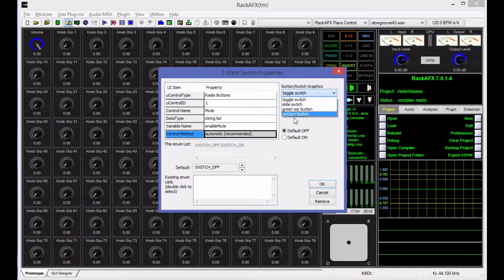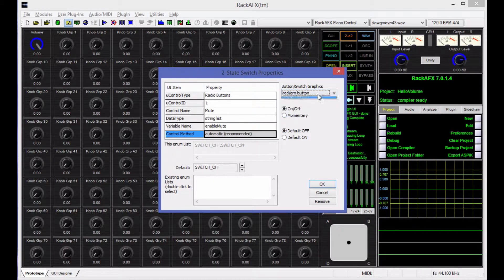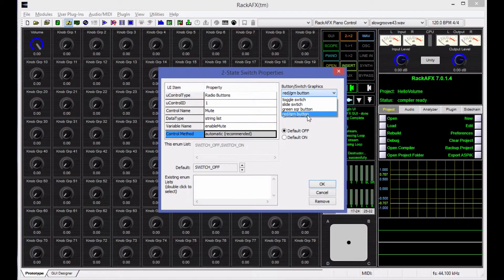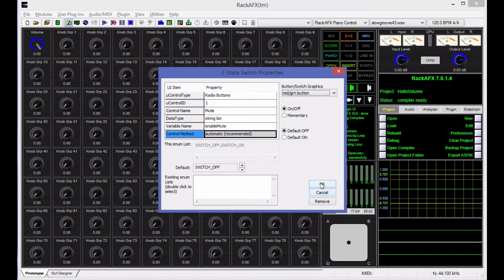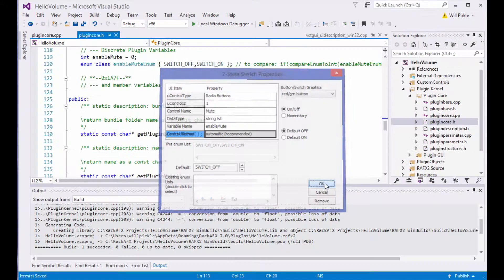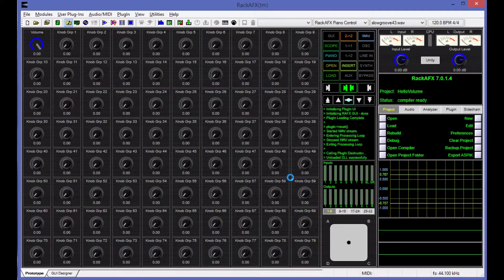I'm going to be using the big red-green button here. I've got four graphics for you to choose from, and I'll try to add more of those as time goes on. So I'm going to use the big red-green button, call it enable mute, and say OK.